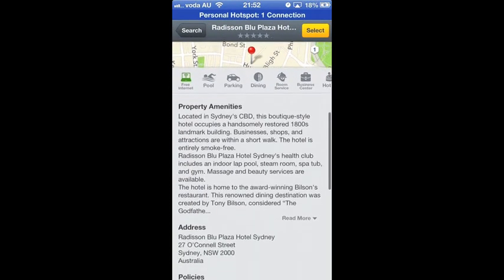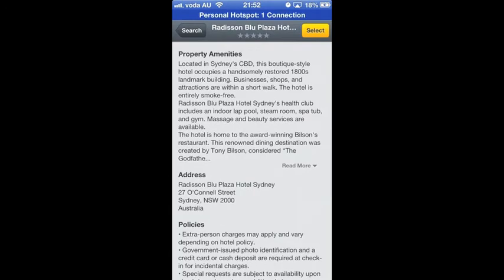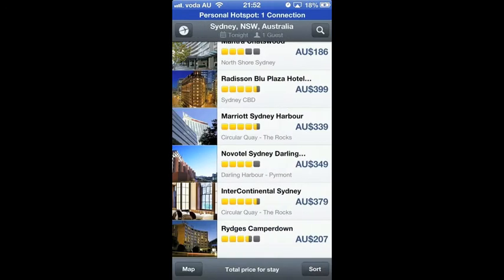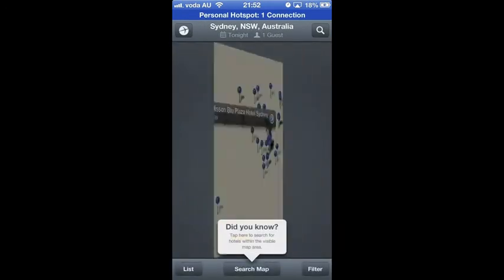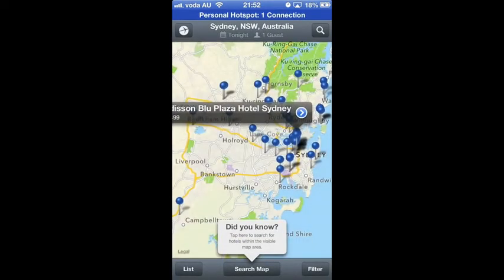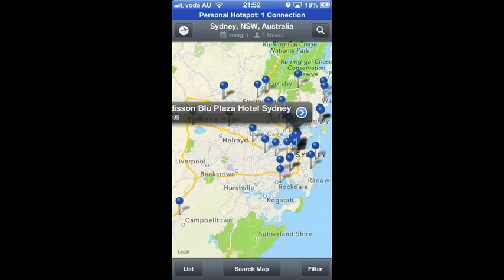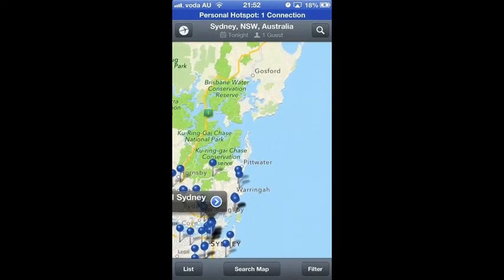If you are confused about the location or thinking about a particular area you want to stay, click the bottom left map button. Then you will see all the locations are marked on the map.